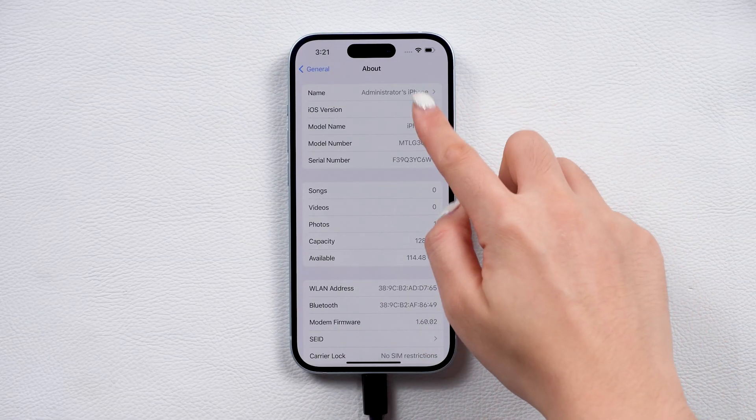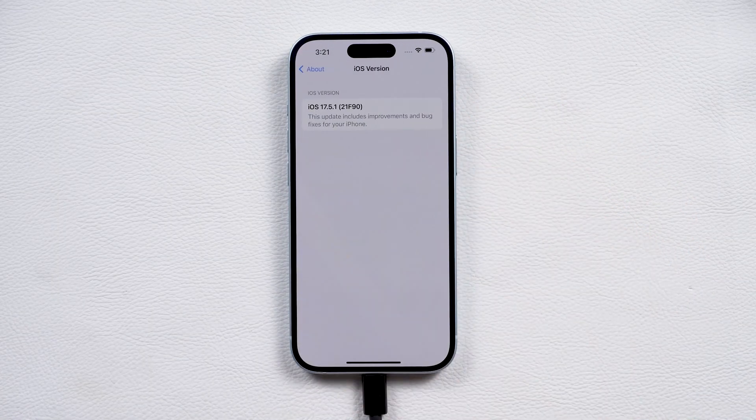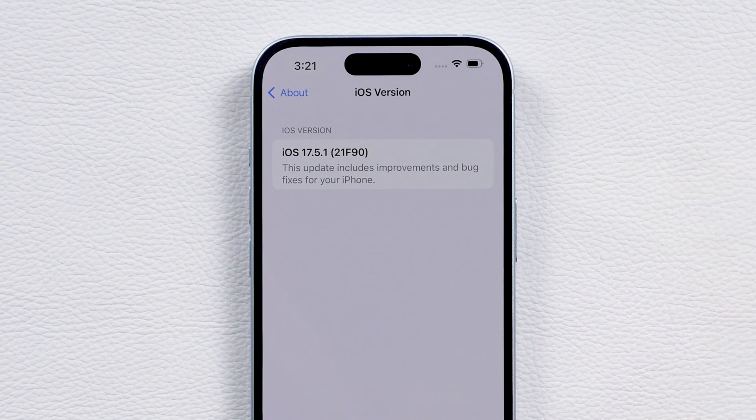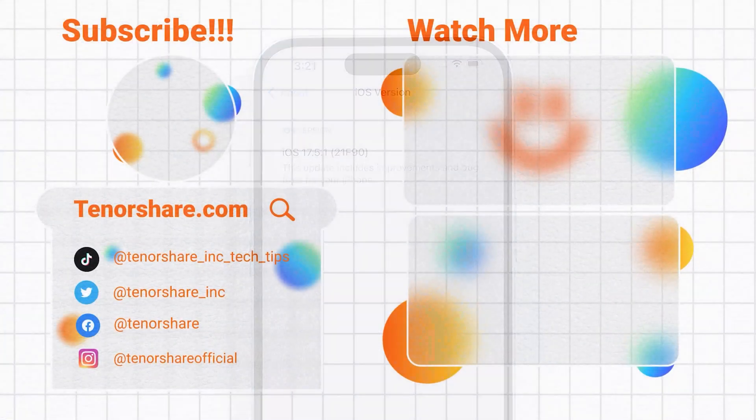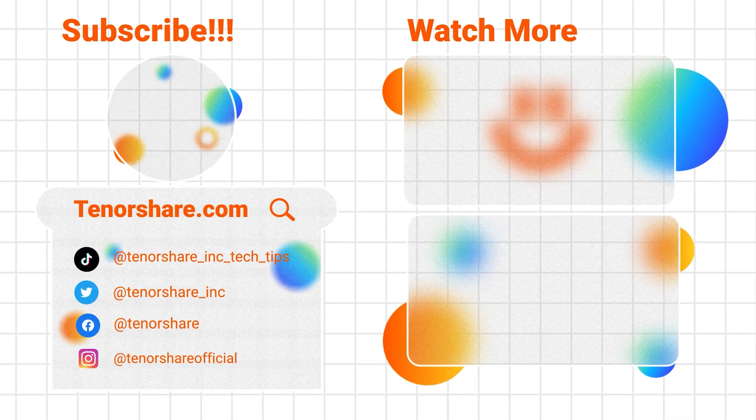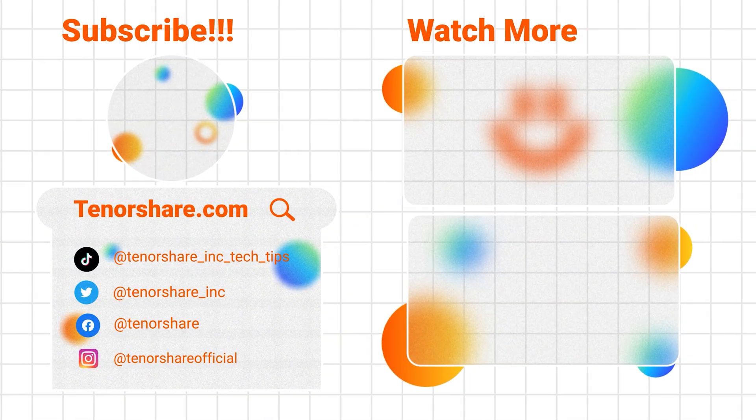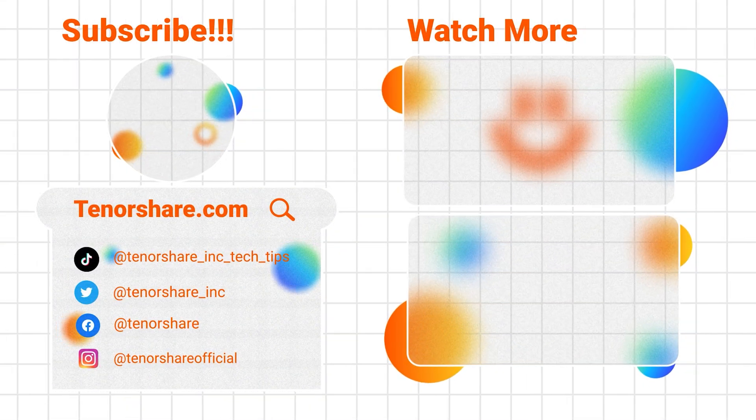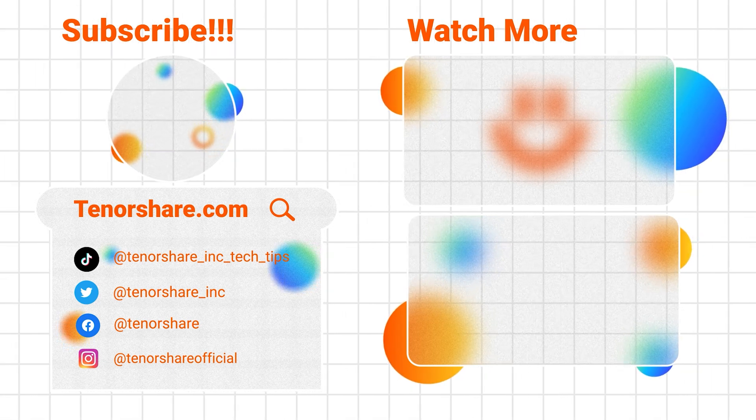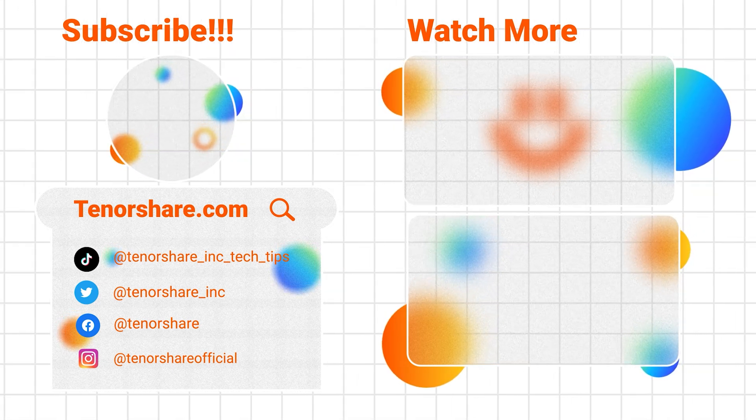And that's it. If you have any question, please leave a comment below. If these help, like and subscribe for more insightful tips or check out our other videos. See you next time.